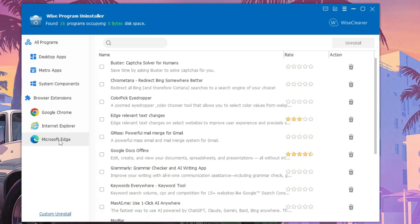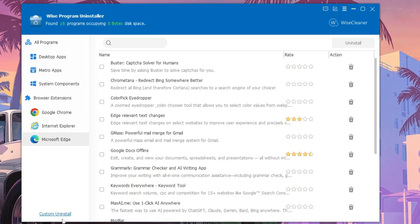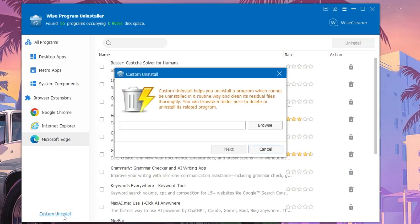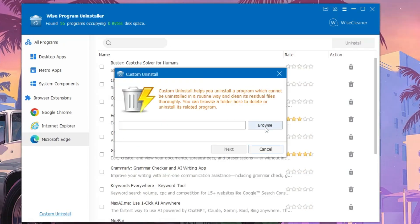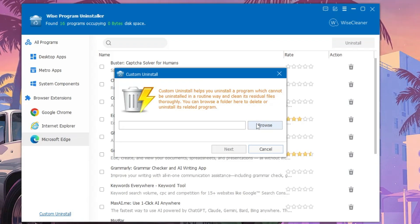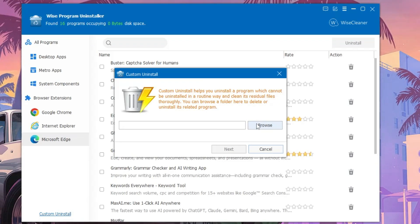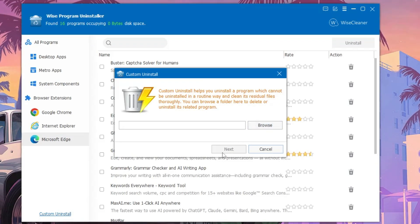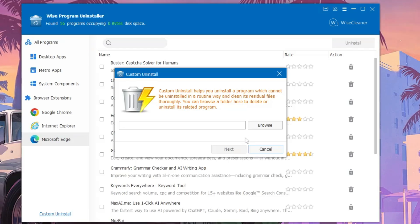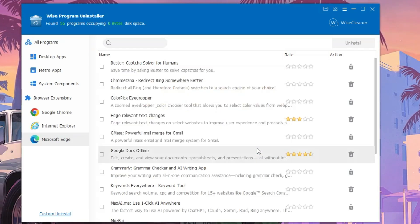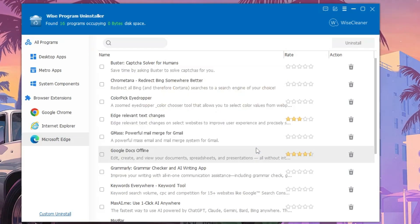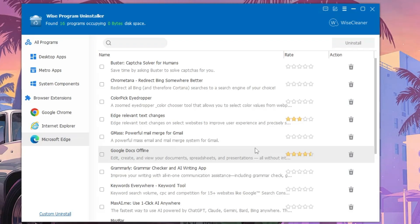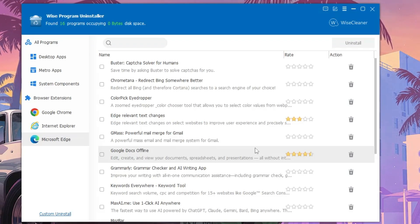You can even go with a custom uninstall. If you click on it, you can browse to the location of the file or the program that you want to uninstall, and just click on Next and it will be completely uninstalling it.